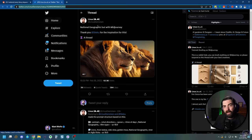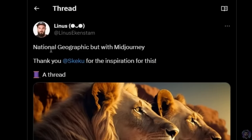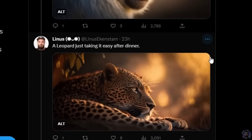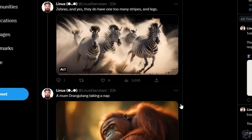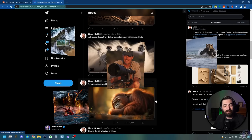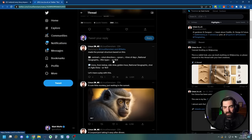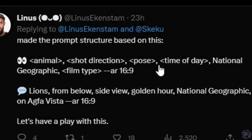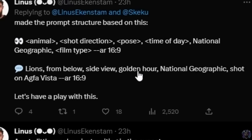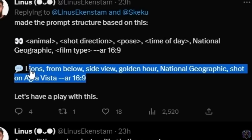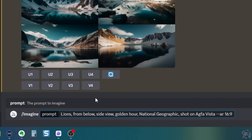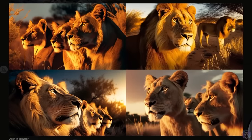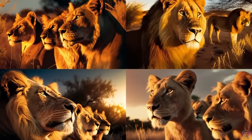Another really cool technique I came across was from my friend Linus — he shared his technique for National Geographic photography with MidJourney. Look at how realistic these lions, monkey, cheetah, and zebras are. Here's his formula: put the animal, the shot direction, the pose, the time of day, add 'National Geographic,' and then your film type. For example: lions from below, side view, golden hour, National Geographic, shot on Agfa Vista, aspect ratio 16:9. Let's test this prompt — and look at these, they're all super realistic. It's just crazy what you can do with MidJourney right now.